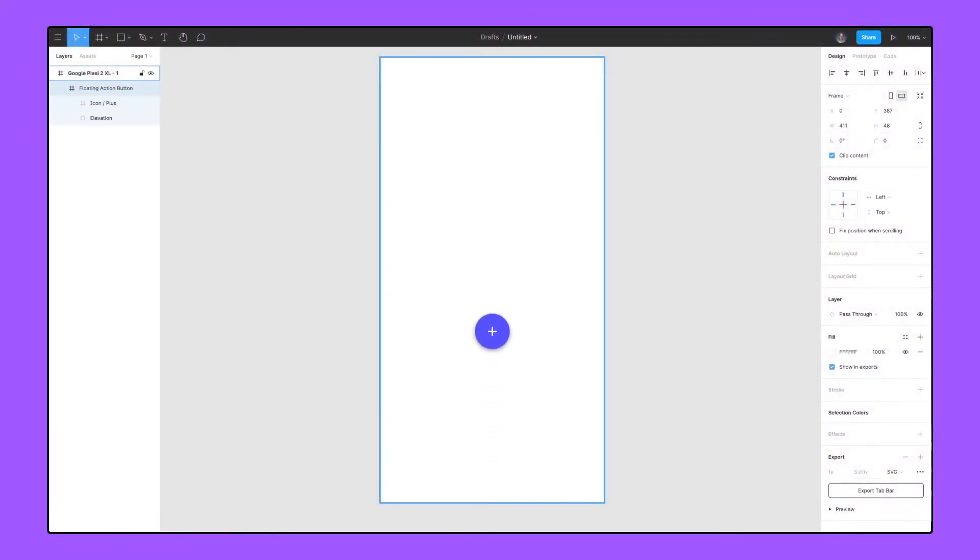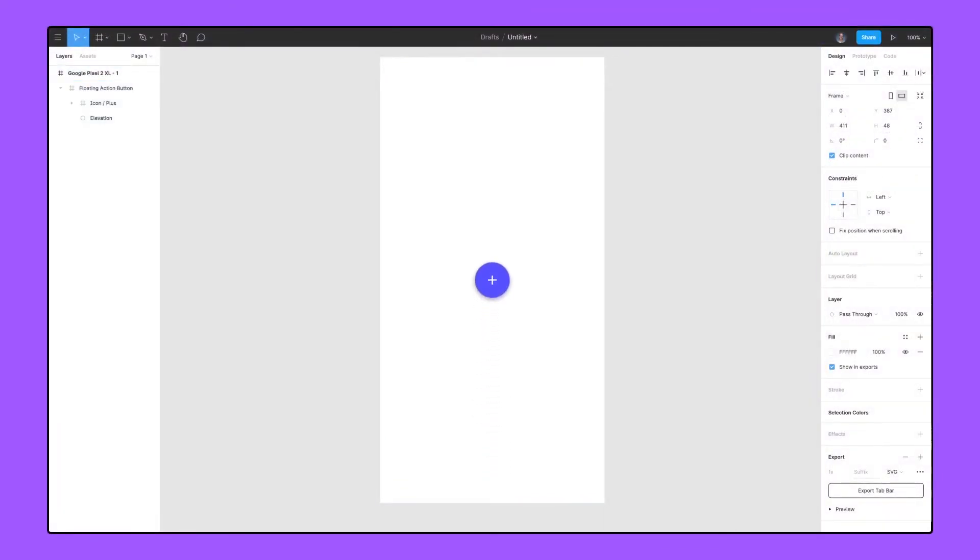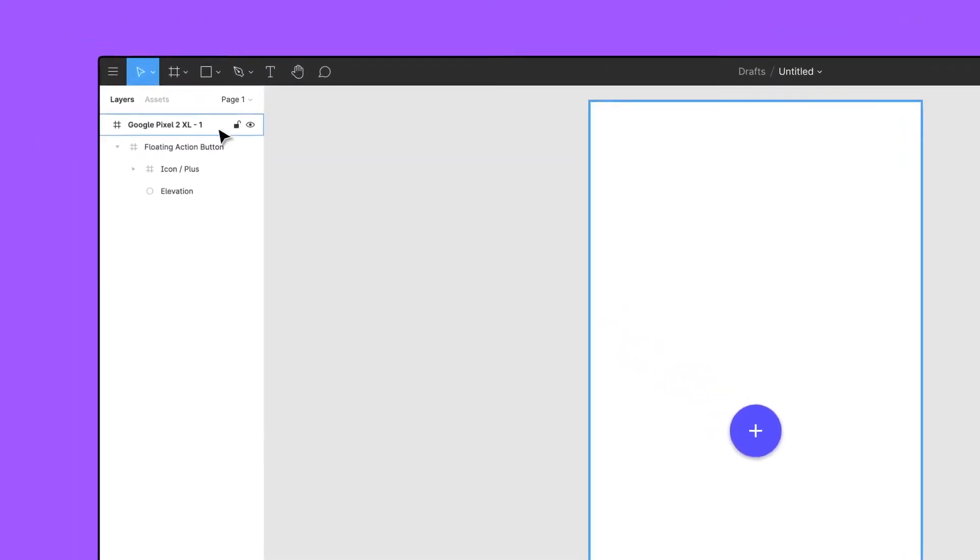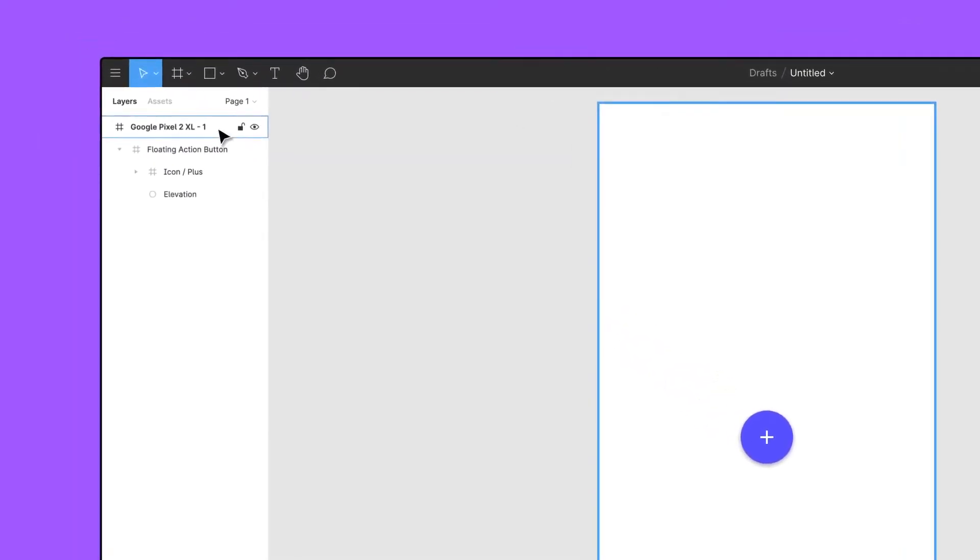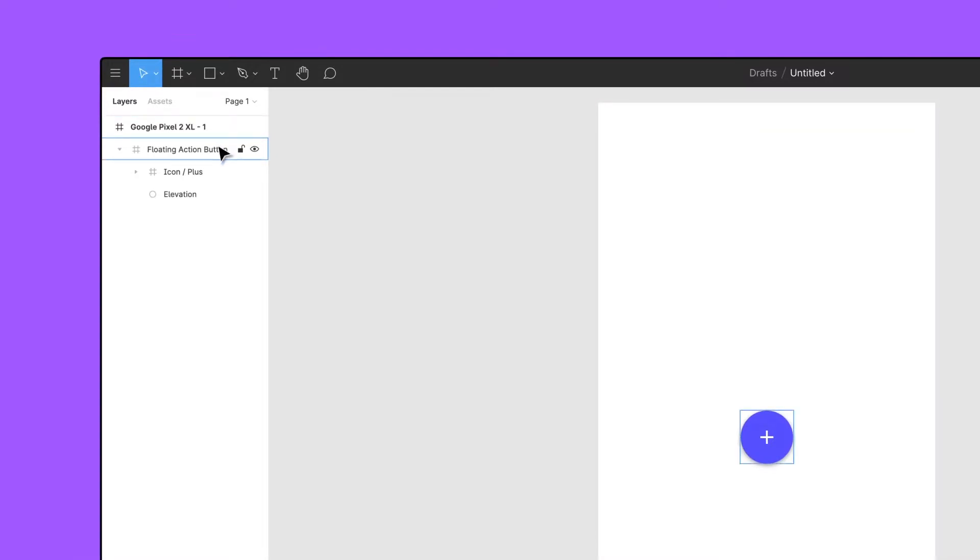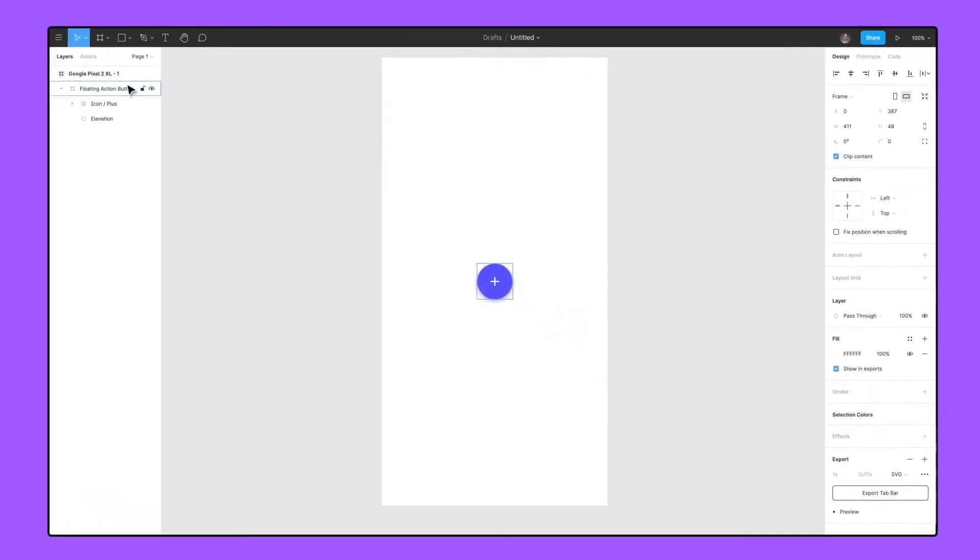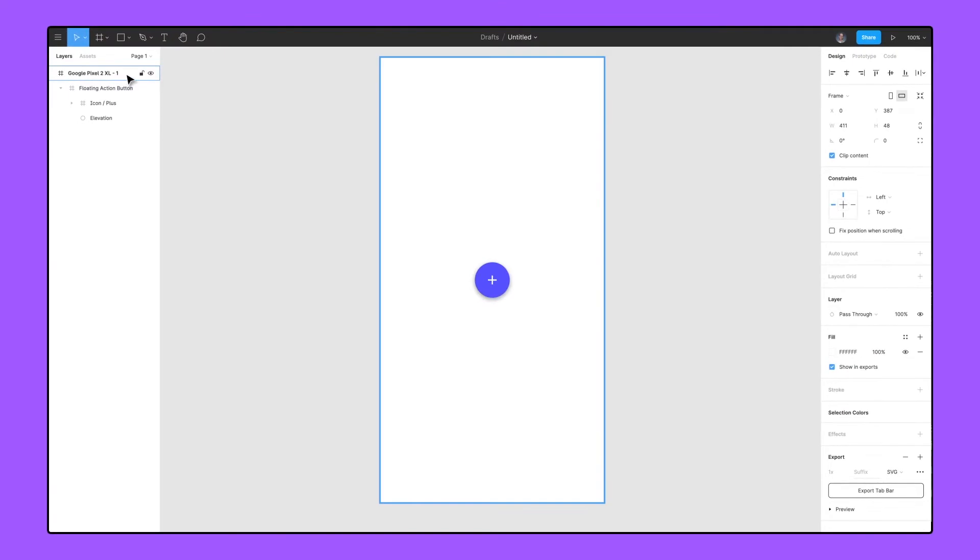When designing, we position frames and objects within a top-level frame, which are frames added directly to the canvas and represent the screen dimensions of the specific device we are designing for. Anything positioned within a frame is called a child object and can be constrained to the edges of their containing frame, called the parent frame.